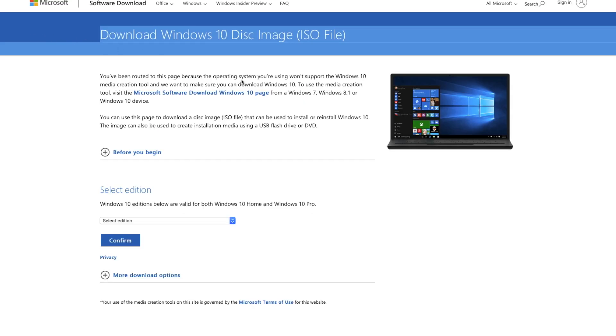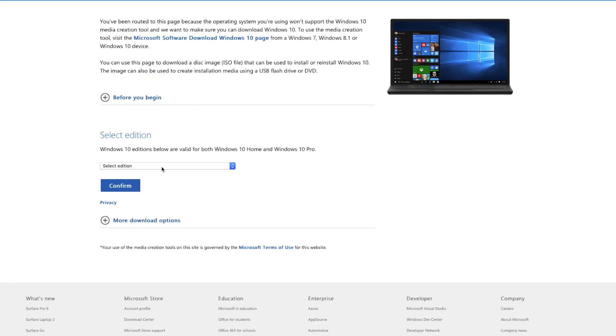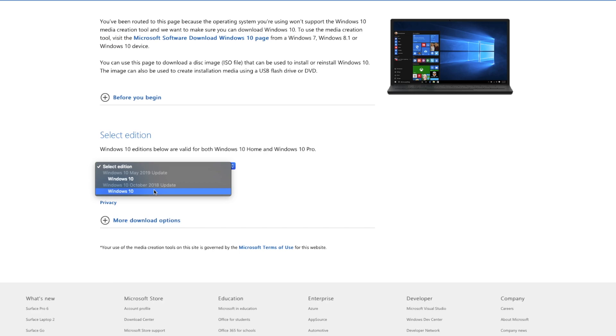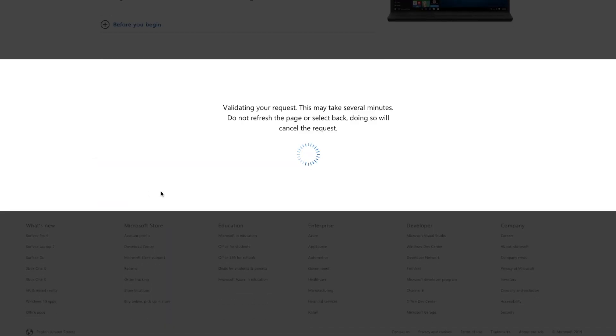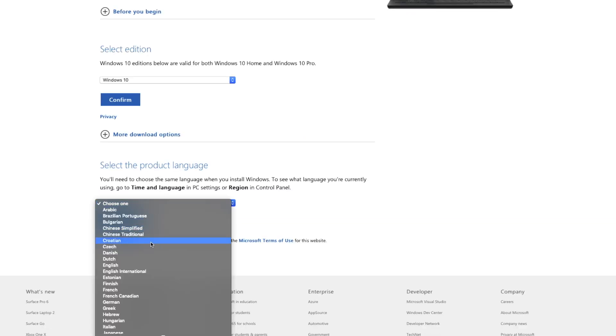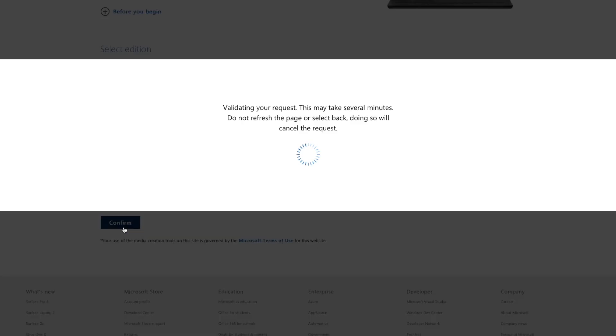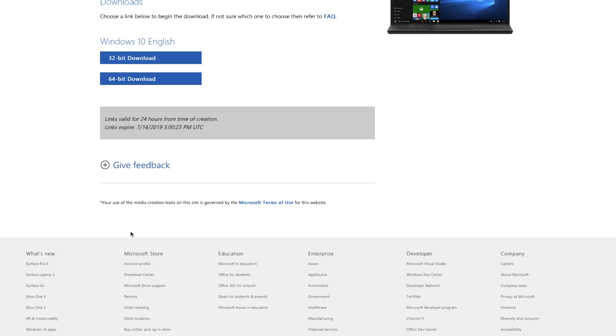Starting off, what you want to do is first get the Windows ISO file, which I will leave the link to in the description below. After you get there, go ahead and select the edition of Windows that you want to download. I will strongly recommend the May 2019 version since that is the latest. Then click on confirm, select the language, and make sure to click on the 64-bit download. You're pretty much all set downloading the ISO file.